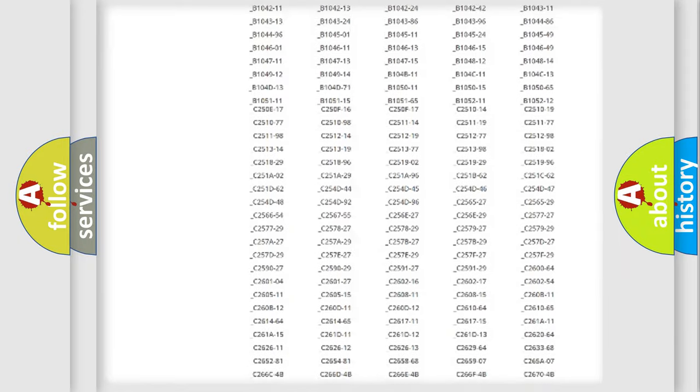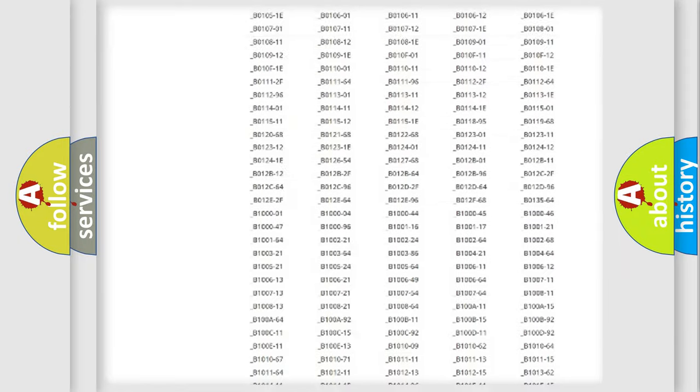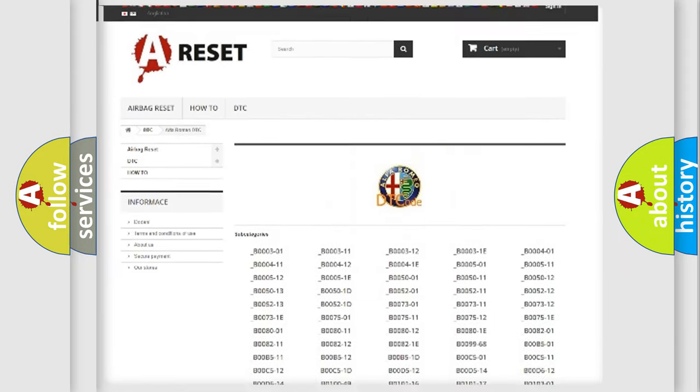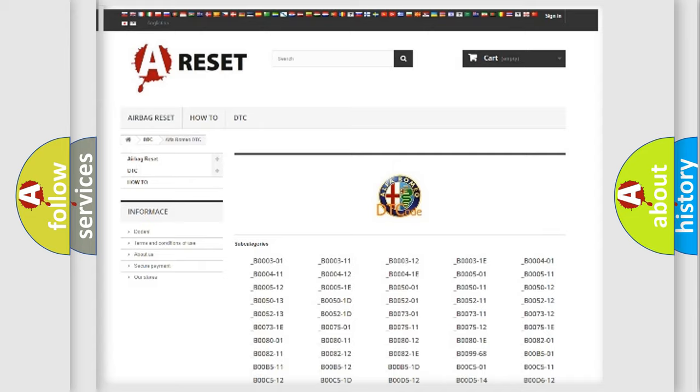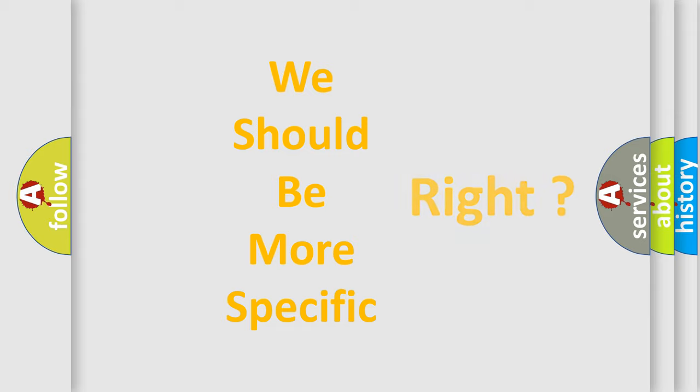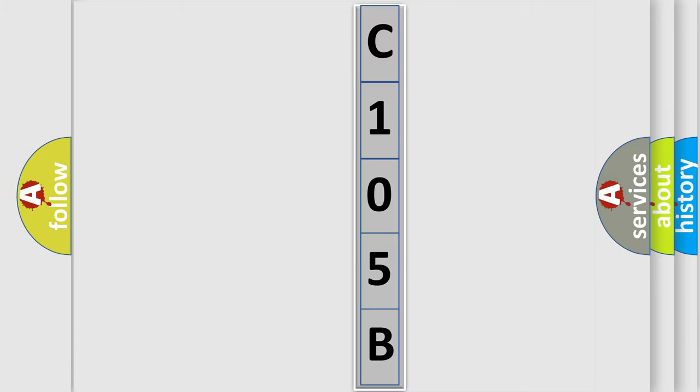You will find all the diagnostic codes that can be diagnosed in Alfa Romeo vehicles, and many other useful things. The following demonstration will help you look into the world of software for car control units.